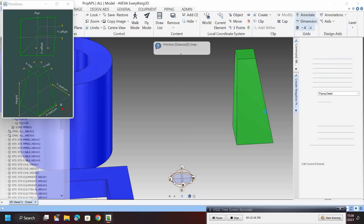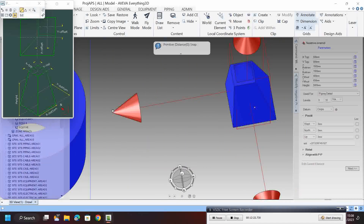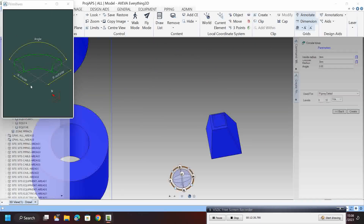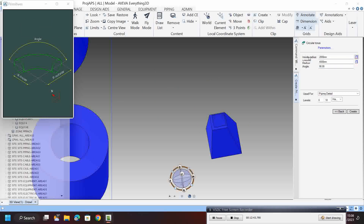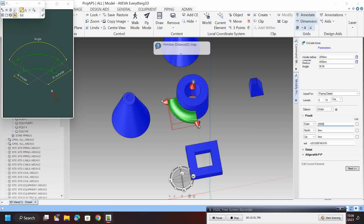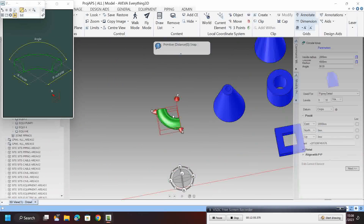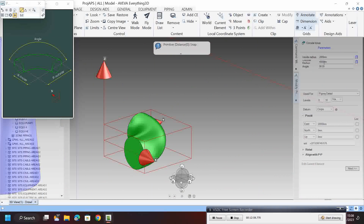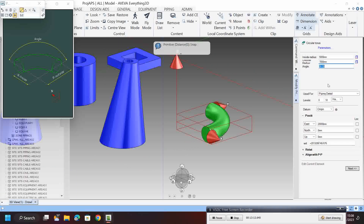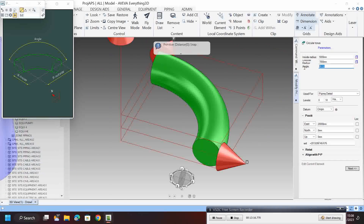Next is the circular torus. Set inside radius to 2000, outside radius to 4000, and angle to 90 degrees — it is created. Note: the inside radius must be smaller than the outside radius. For example, if you give inside as 5000 it will not work. You can also set angle to 180 degrees.